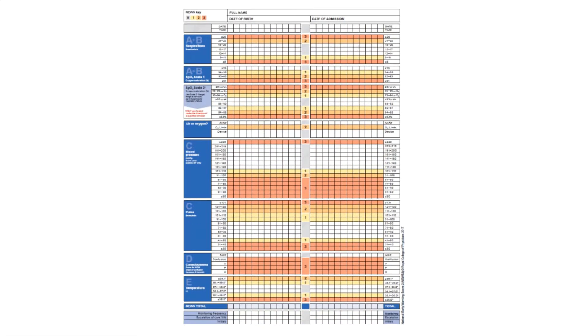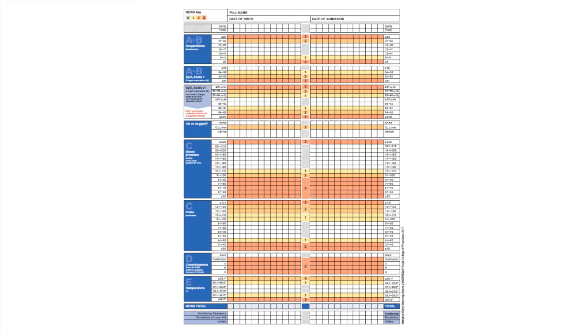Welcome to this video tutorial looking at the completion of the National Early Warning Score chart version 2. The purpose of this video is to provide you with supplementary guidance on completion of the chart, in addition to any face-to-face training you do regarding this skill.